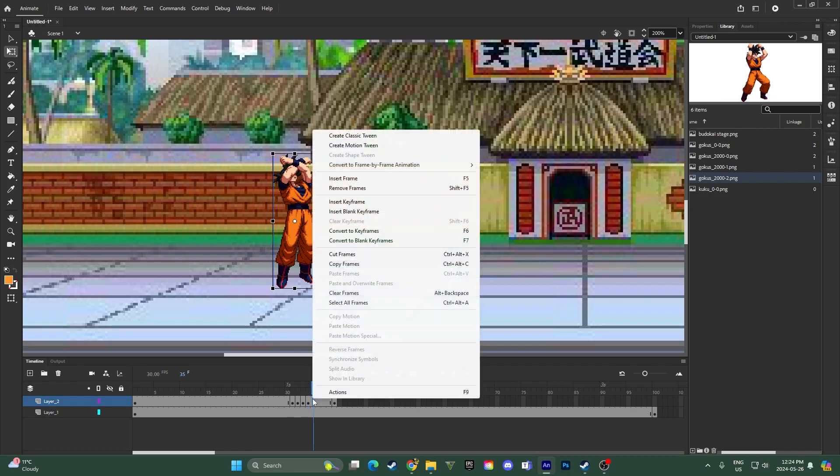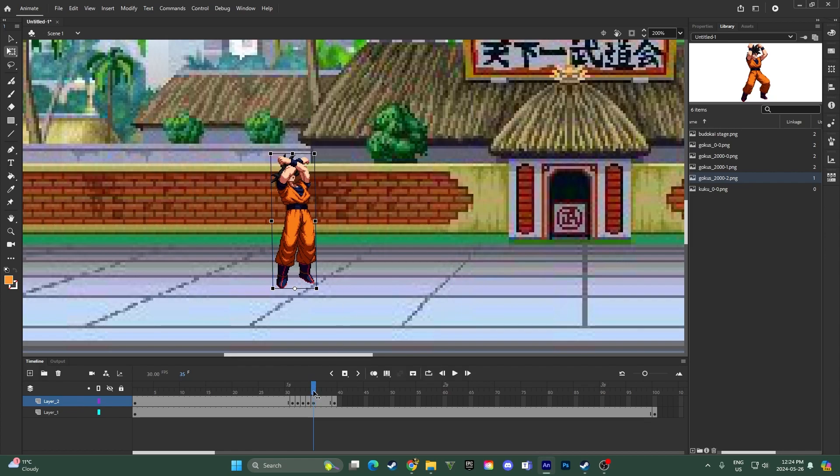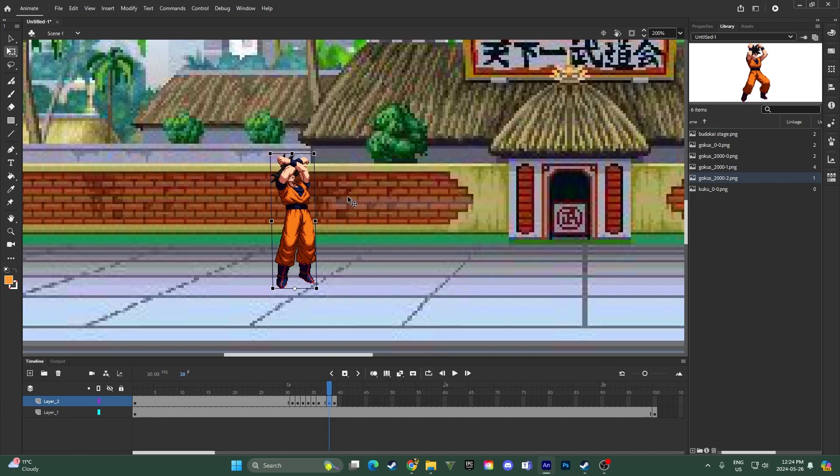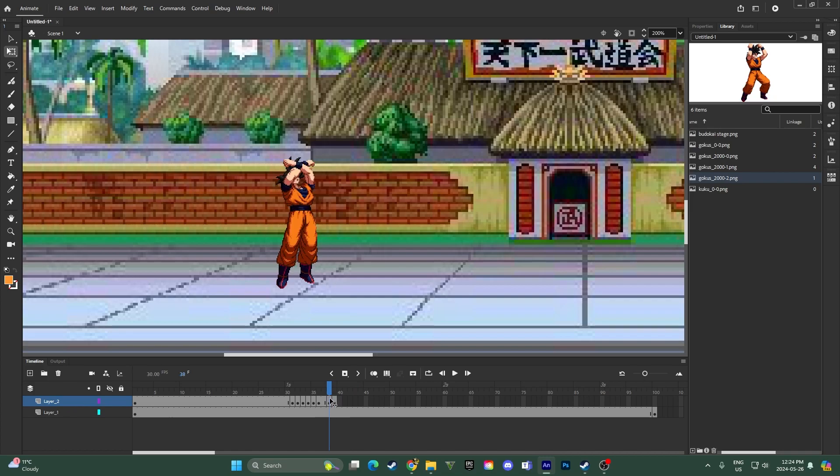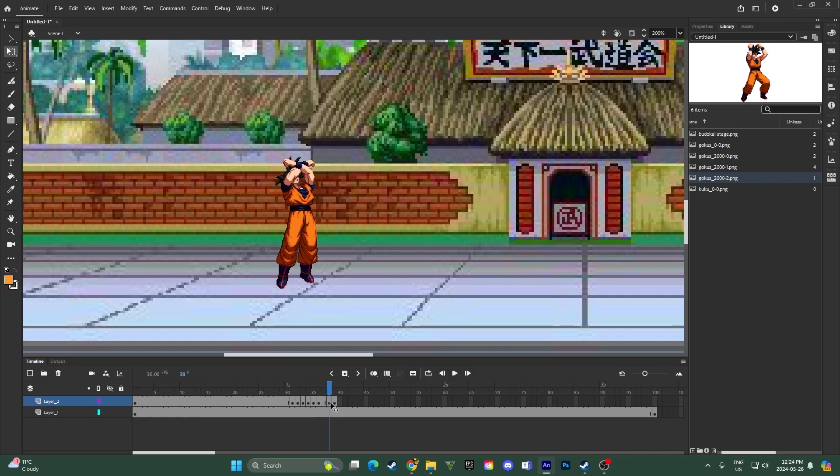I'm going to make a keyframe right here, and just like we did before, I'm going to tip him back a tiny little bit. And then we can freeze him for a second, and then on this one right here, start to bring him down. And then just like that, you have a very fluid animation of him bringing his arms up and then swinging it down.